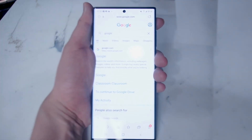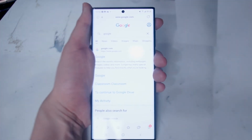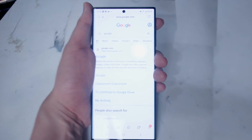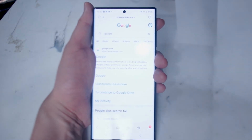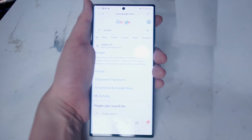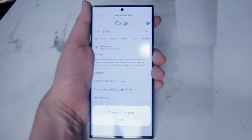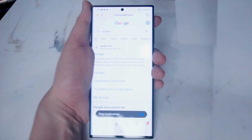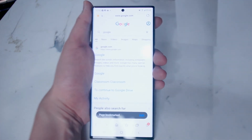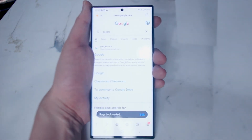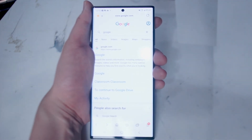If you want to bookmark a given page it's also quite simple. Say "Hey Bixby, bookmark this page" and as you can see Bixby will quickly bookmark the page.